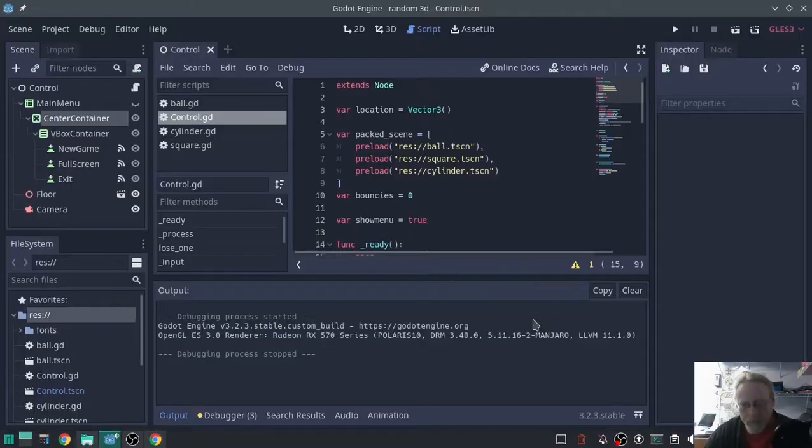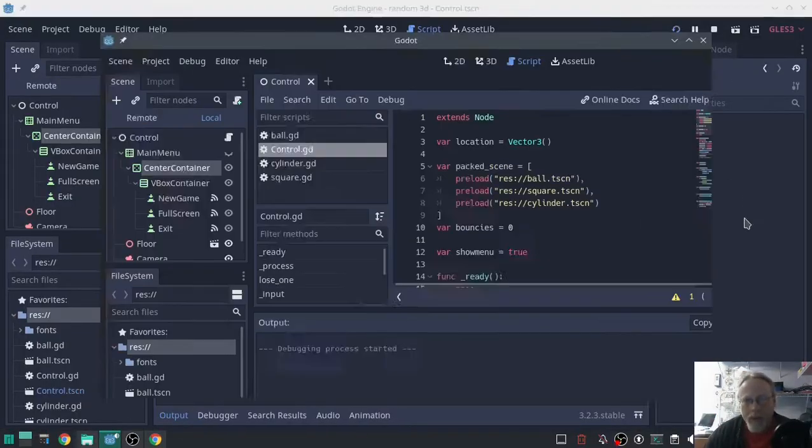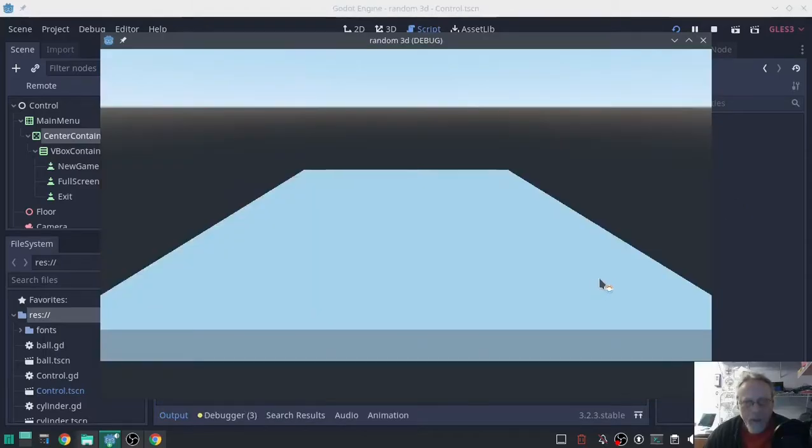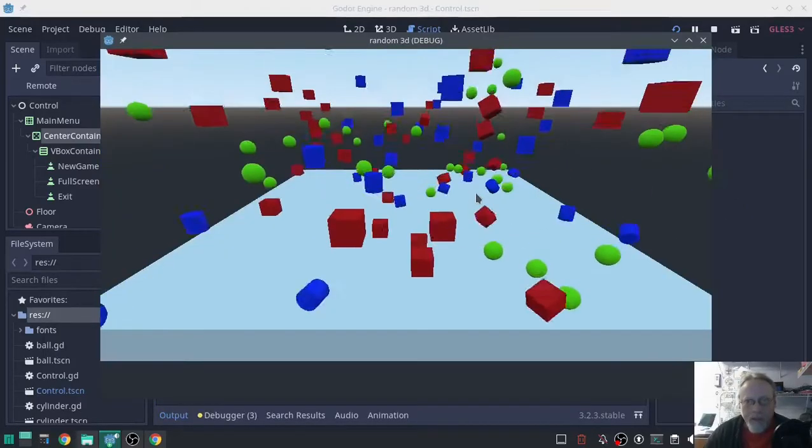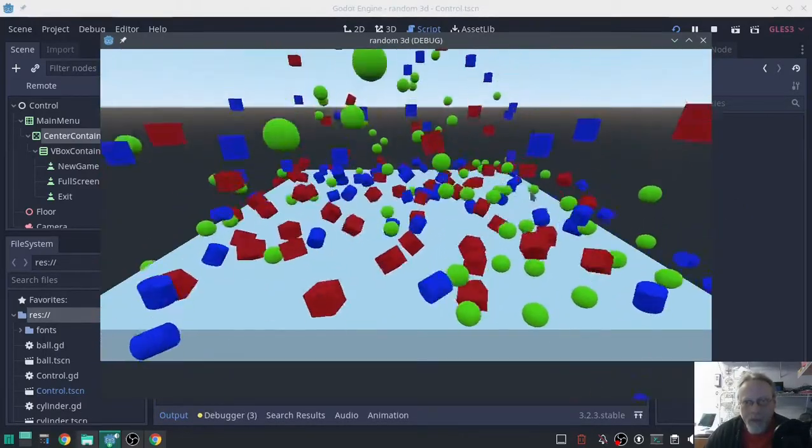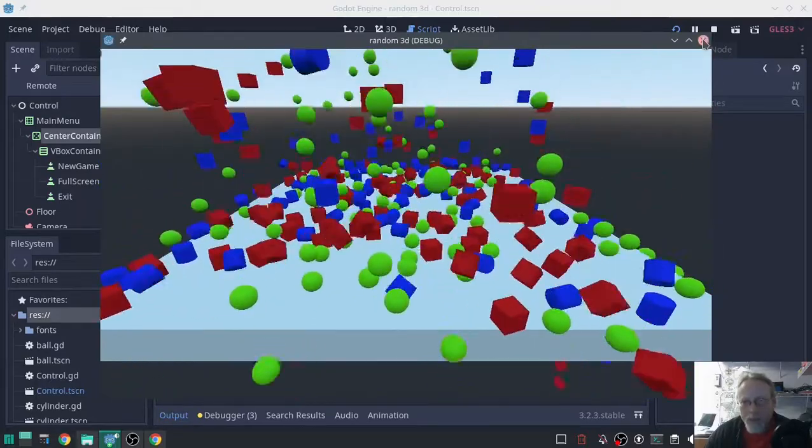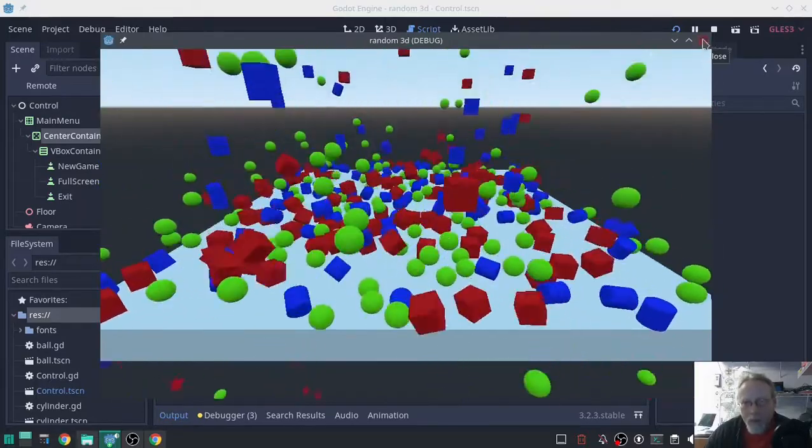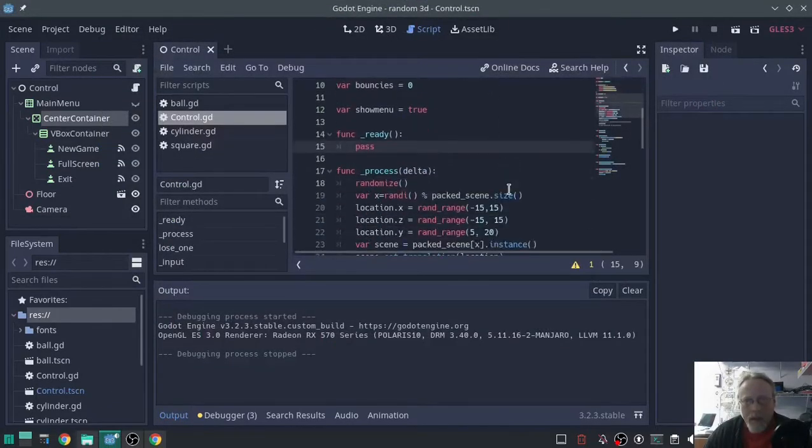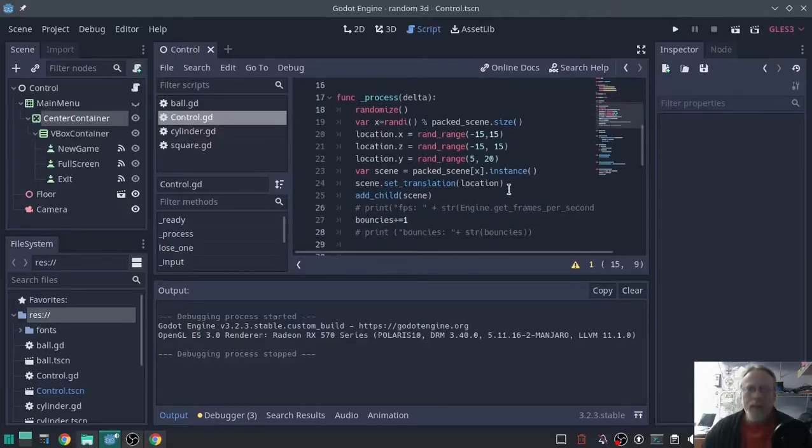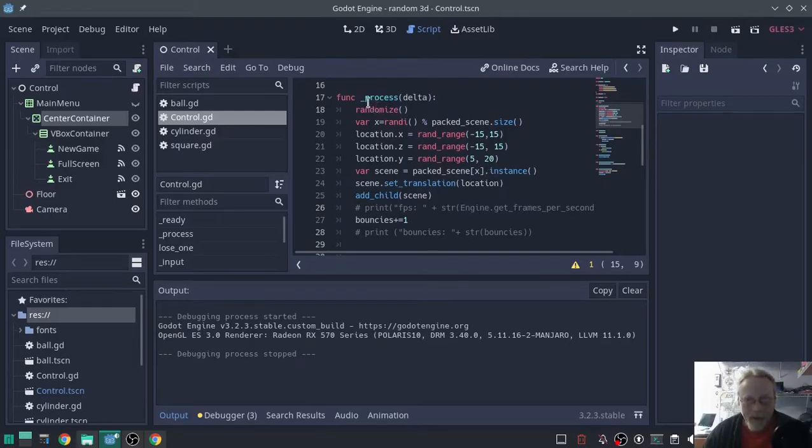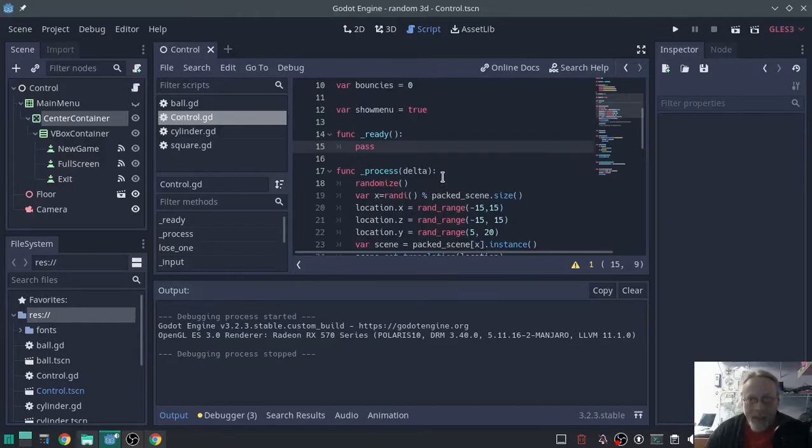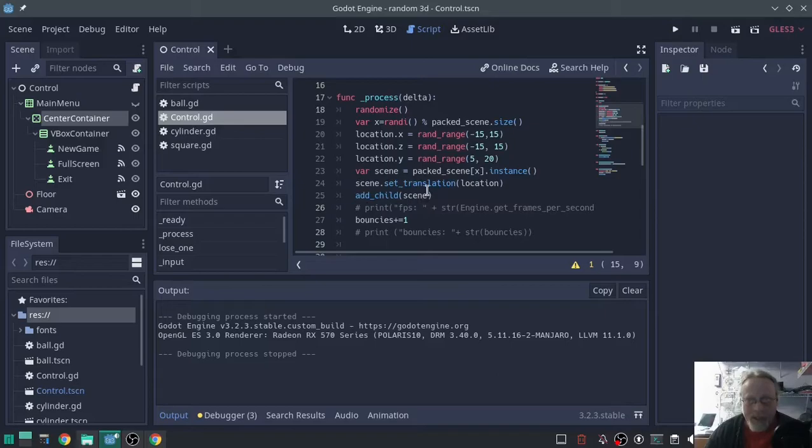So I've got it loaded up. When we run it, it's just randomized three different shapes. If you look, we are running the create items in process delta, which means 60 times a second or 60 frames a second, theoretically 60 times a second we're creating another scene.